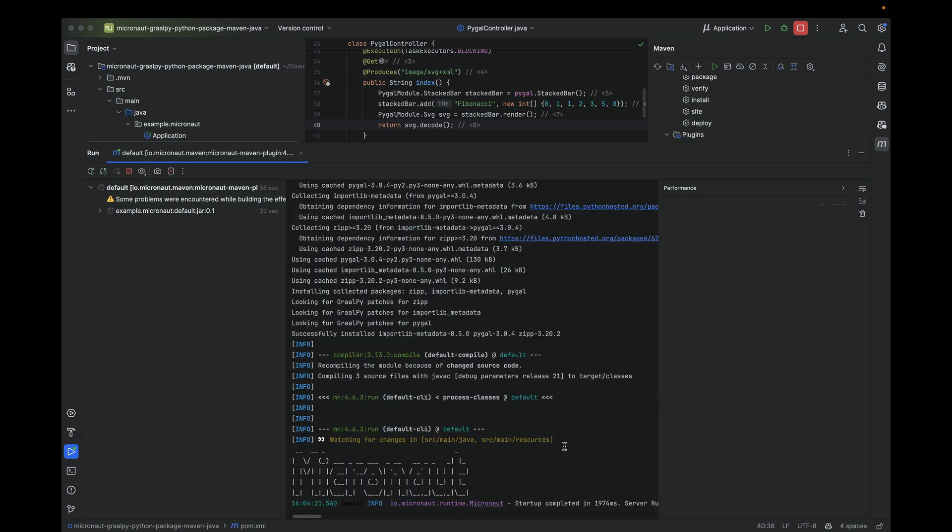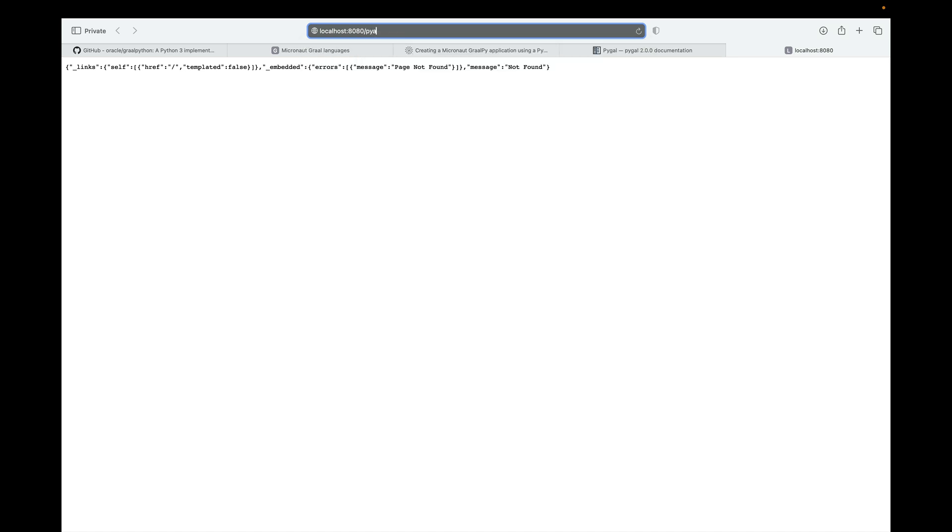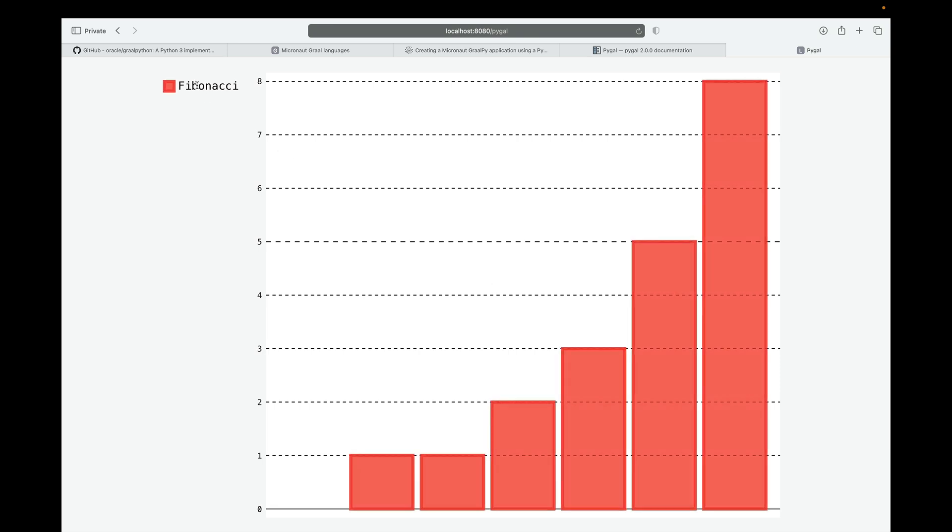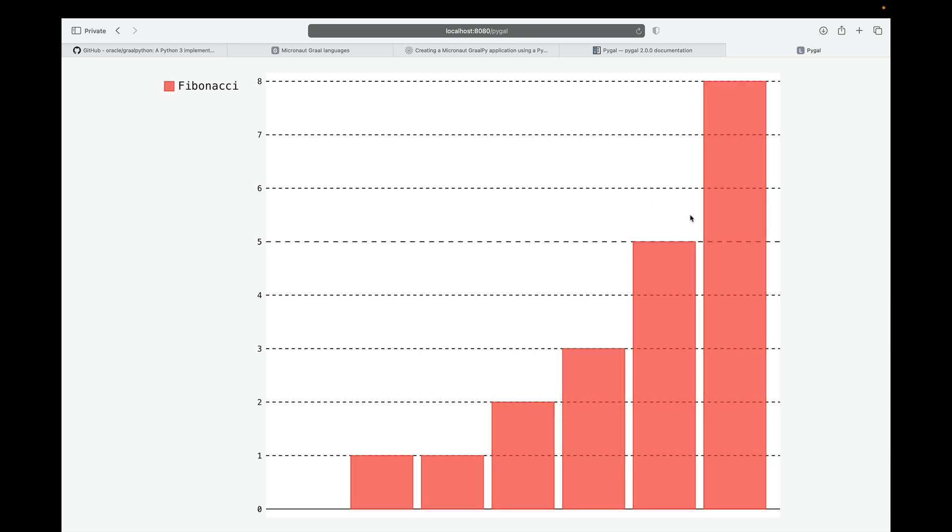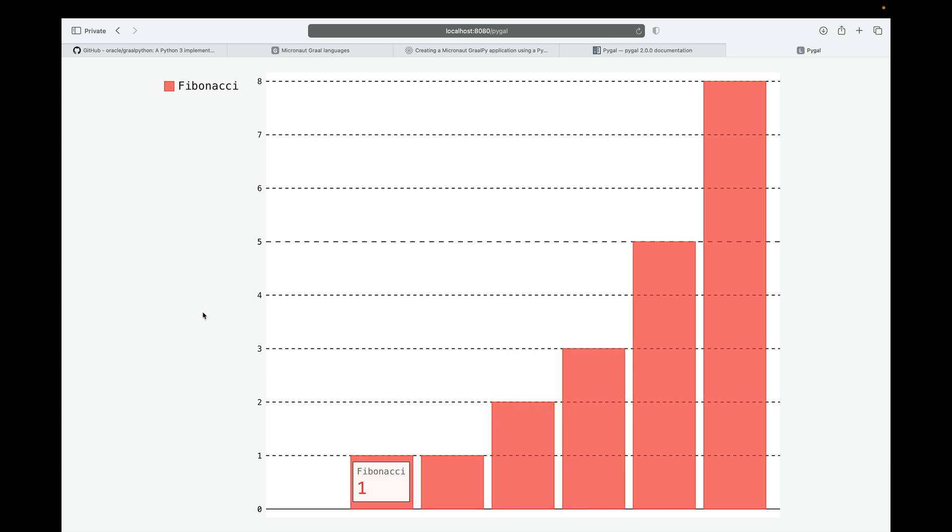Application started on port 8080, and I'm going to go to the PyGal path. As you can see, an SVG rendered from a Python package into our Java Micronaut application. Pretty cool indeed. Thank you for watching.